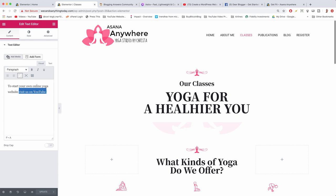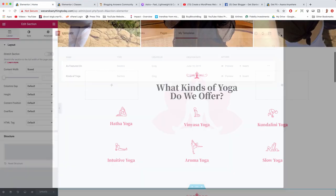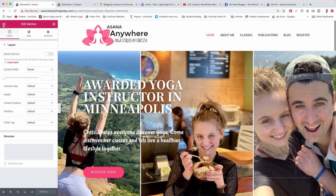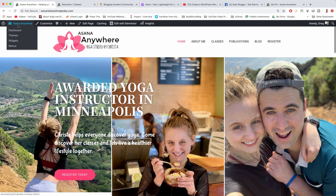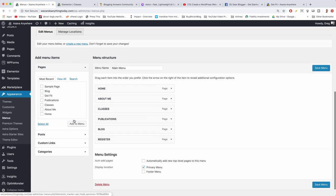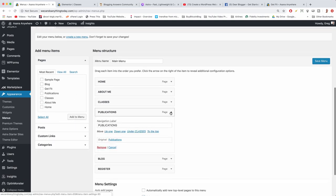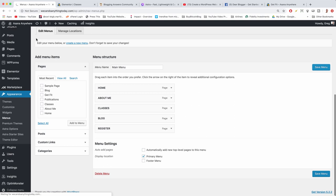Next, we don't want the Publications page in the navigation yet because we don't have enough articles. Go to the home page, hover on the site title, click Menus, find the Publications tab, open it, click Remove, and save the menu.